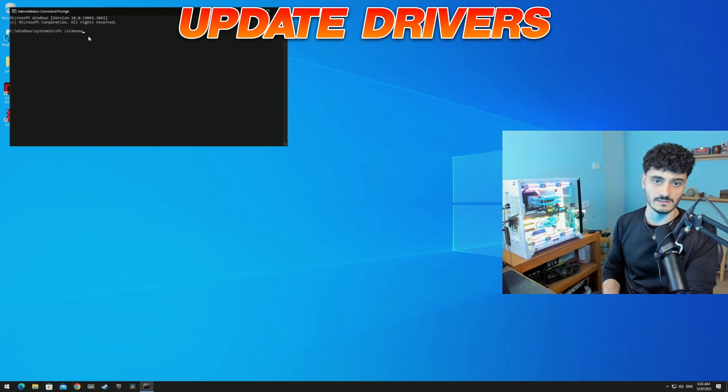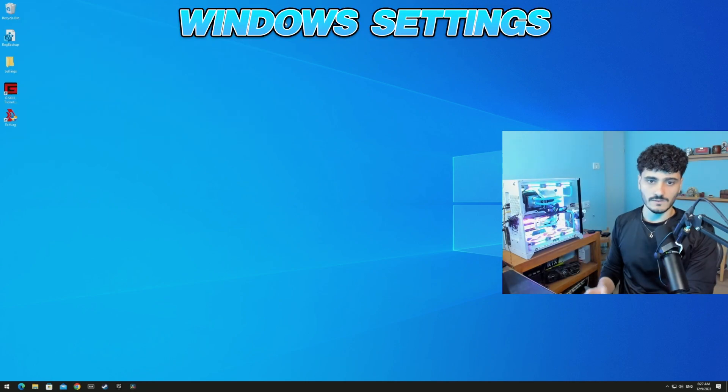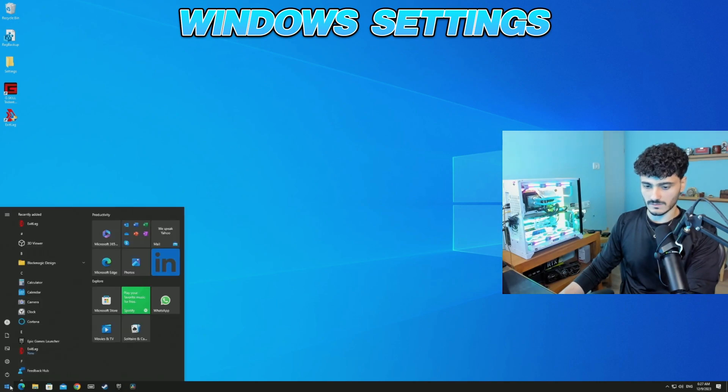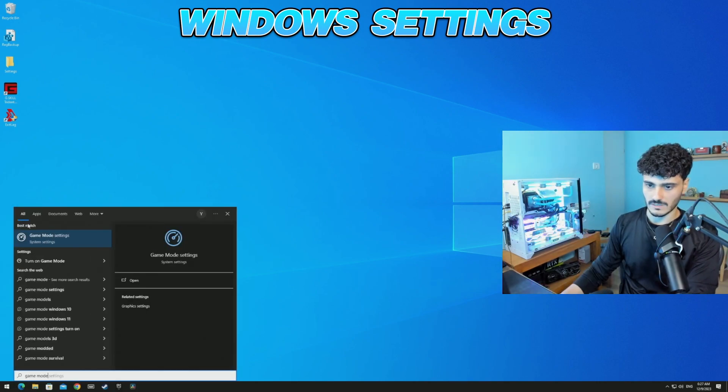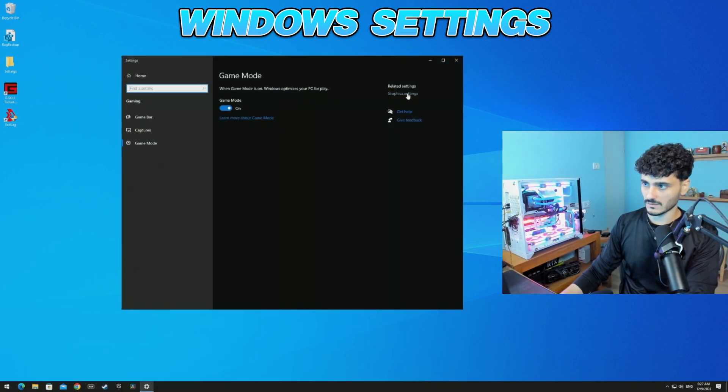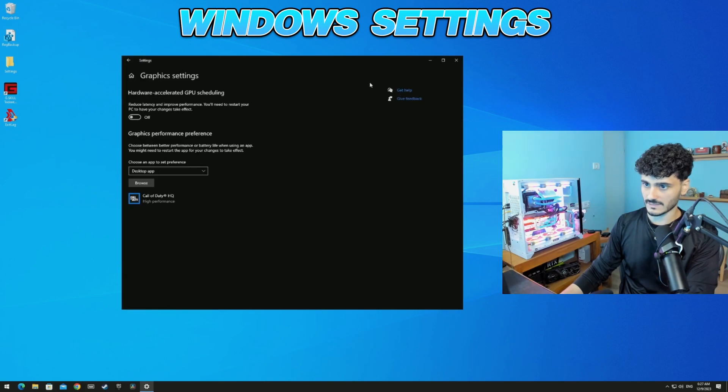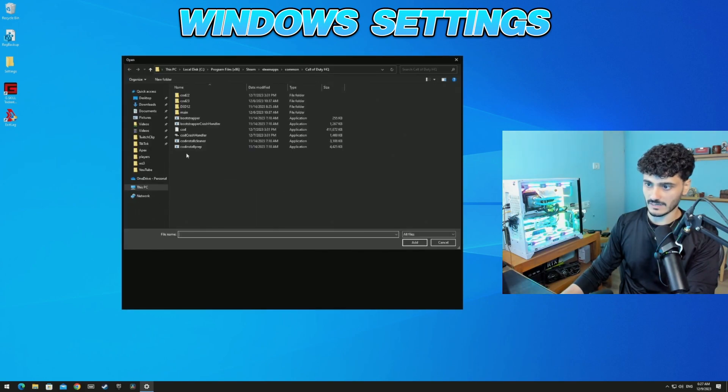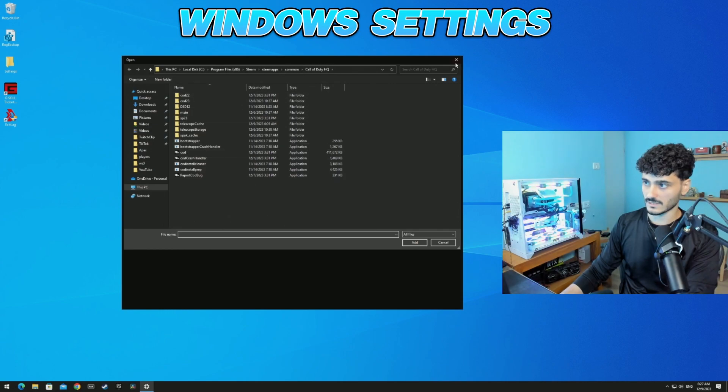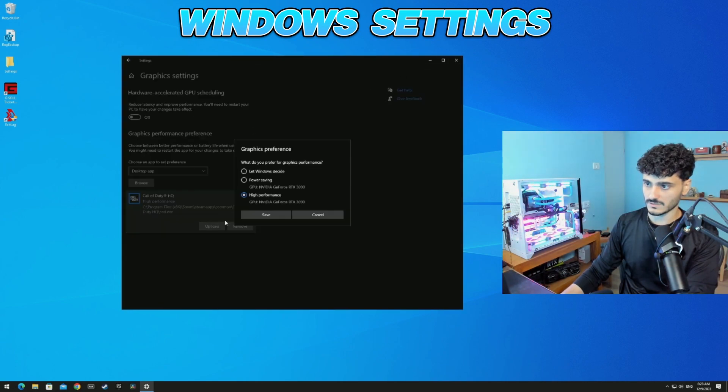After we've done that, we're gonna go to Windows settings. Go to the startup menu, write 'game mode', game mode settings, make sure it's on. Go to graphic settings. If you don't have your game here, just click browse and go to the destination file and click on it. After that, click Options, High Performance, Save.